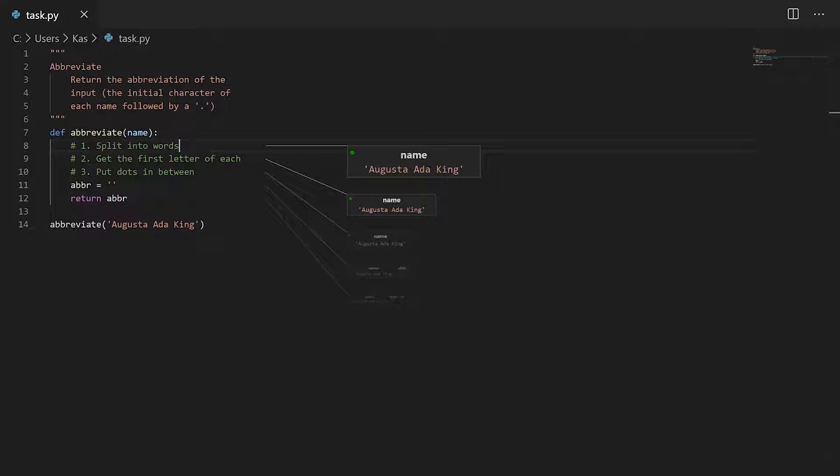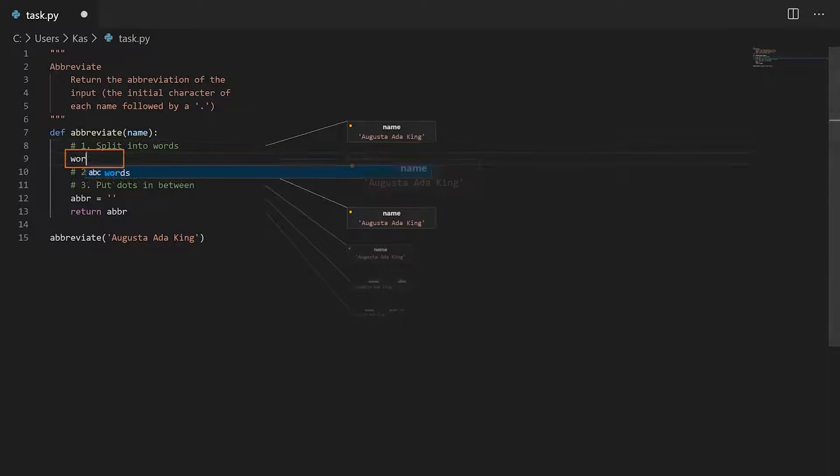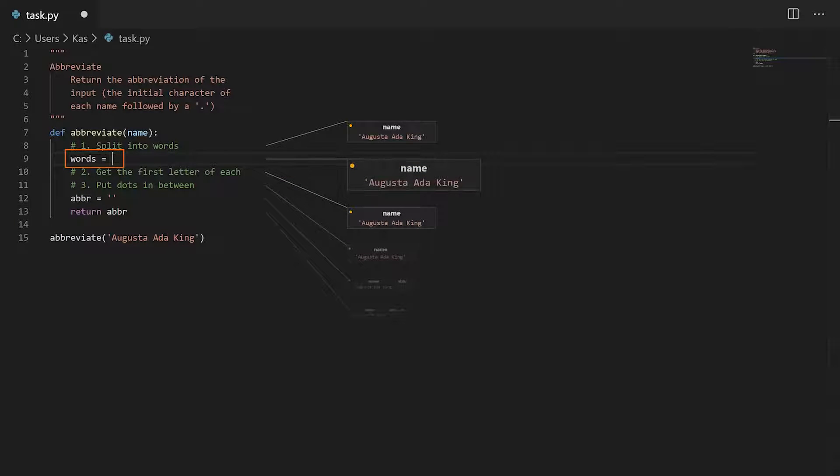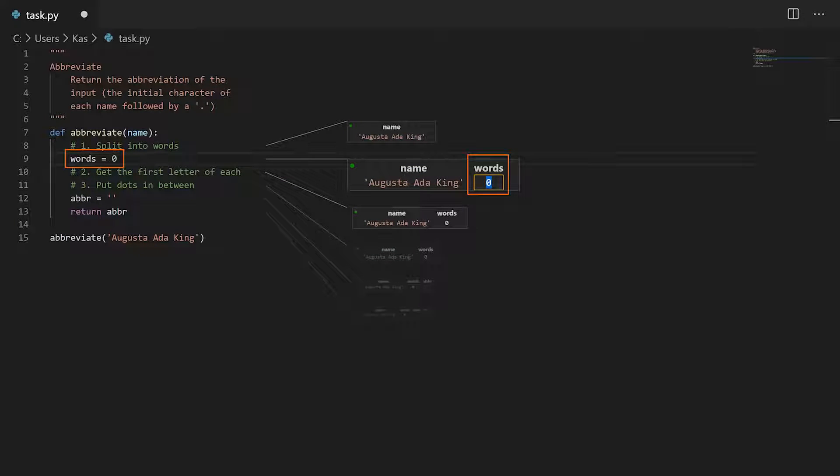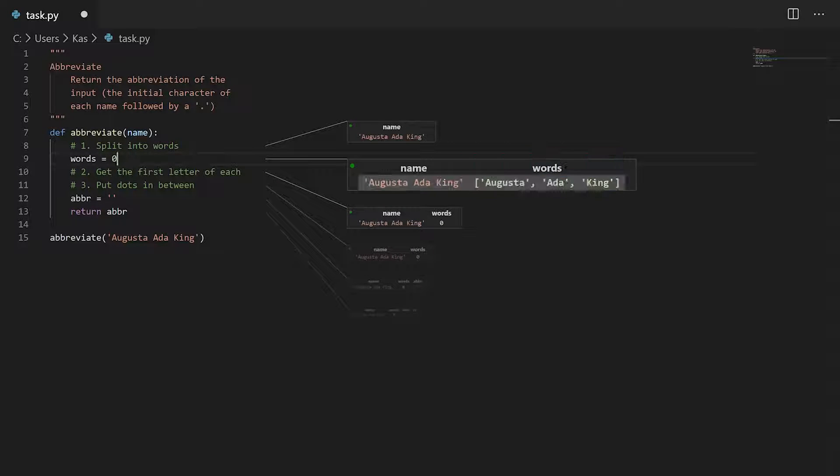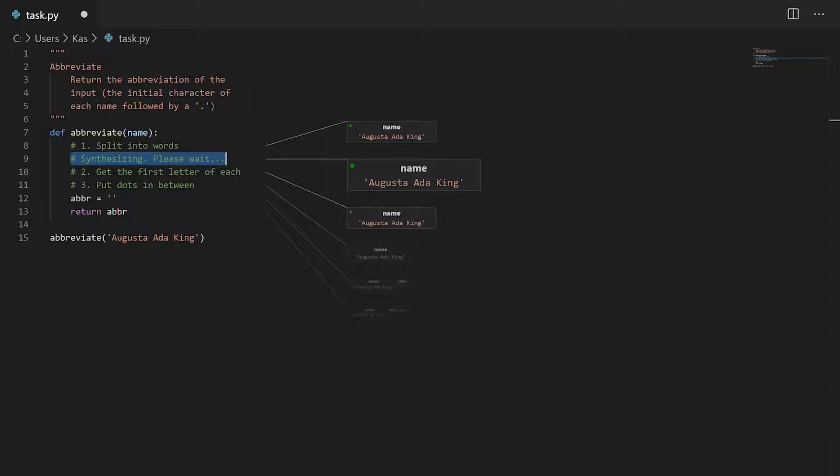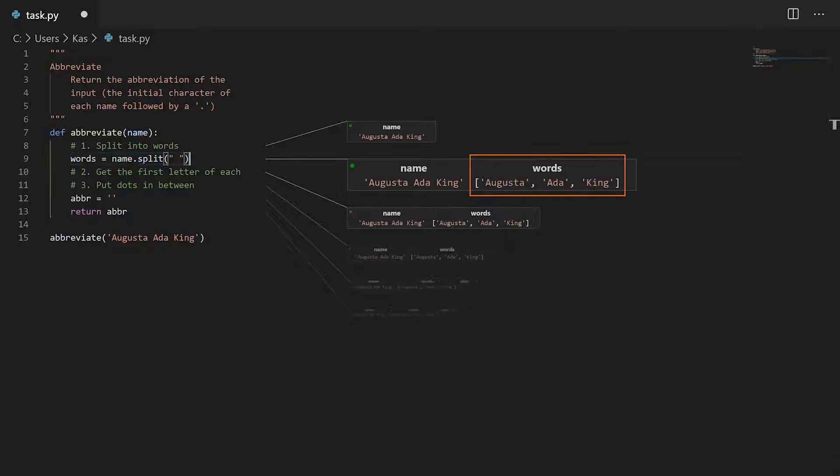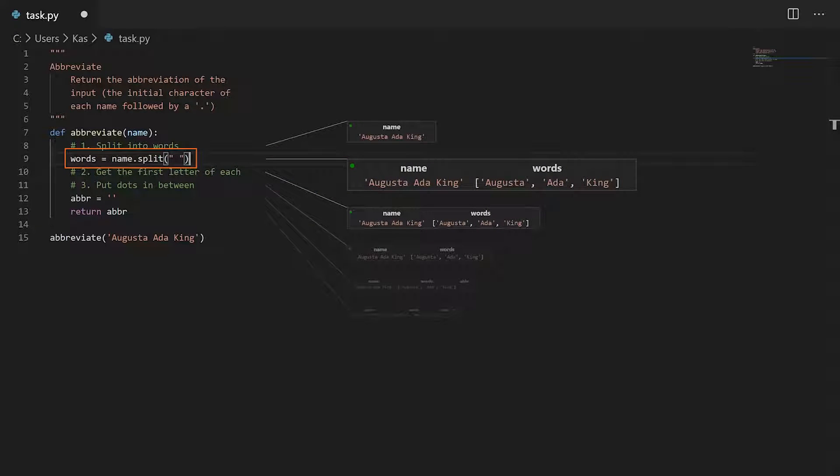But instead of immediately switching to my browser to search for how to split strings in Python, I instead create the variable words and assign double question marks to it. This places my cursor inside the projection box, where I can now write the values I want it to have. After pressing enter, snippy looks at my example and the available variables, and figures out that it needs to call split on the name variable.